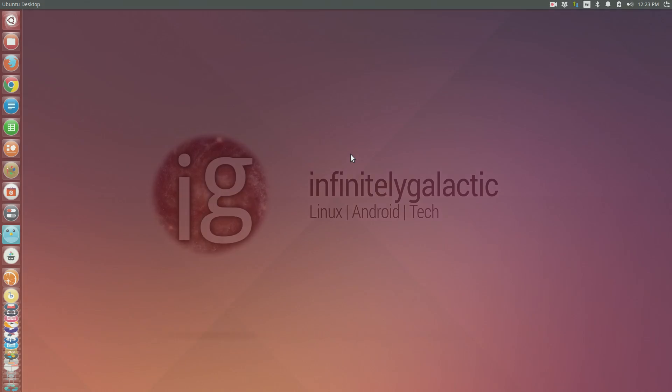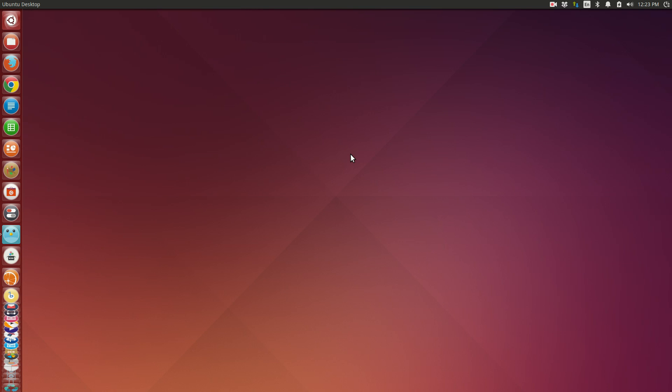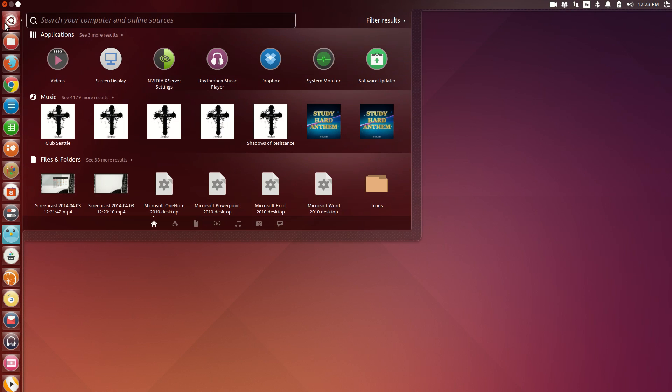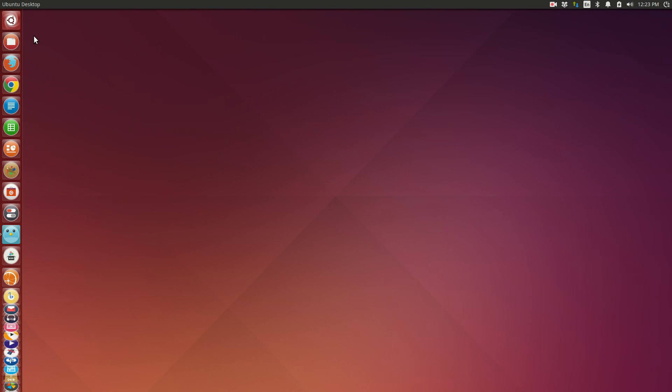So this is the beta 2 or the final beta that the Ubuntu team are going to put out before the final release of the long-term support release of Ubuntu, and it's got quite a bit happening with it.